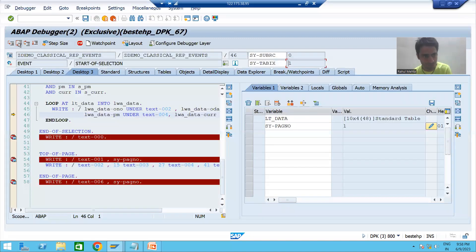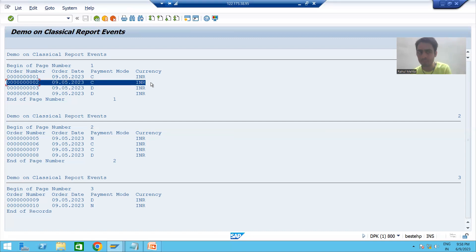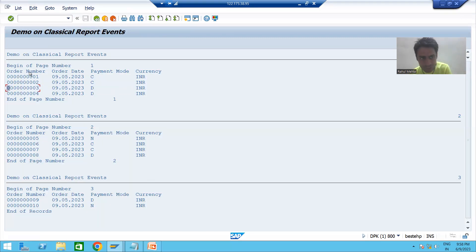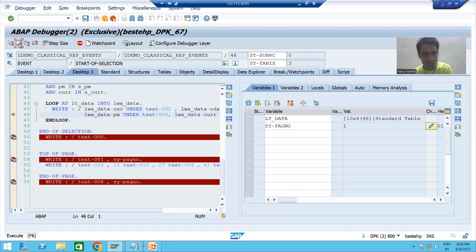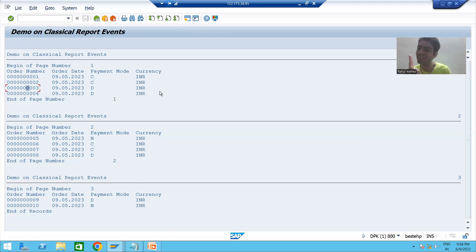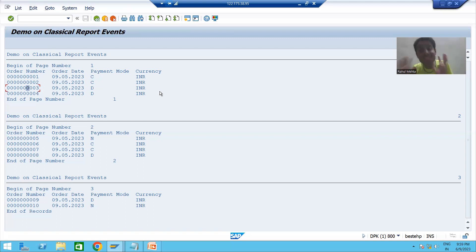It goes to the next record, side tabics 2 — that is the sixth line on the page. Then the third record, which is the seventh line. Then the fourth record, which is the eighth line. Total lines on the page is 10, and we told the system that out of 10, two are reserved for end-of-page.